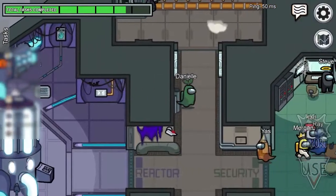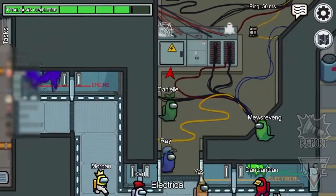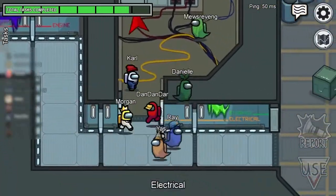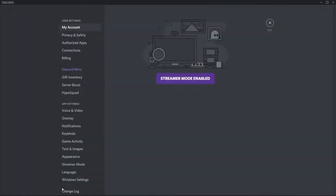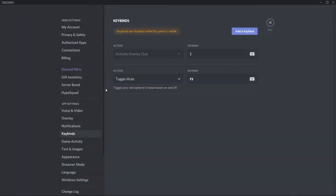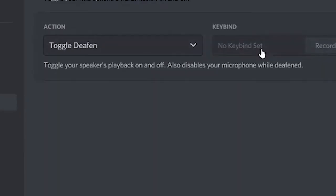It's also worth noting that some deceased crewmates like having the option to talk amongst themselves instead of using the in-game text chat. So while we're here, we ought to add a Toggle Deafen keybind as well. The same steps apply as before — only when you reach the action drop-down menu, click on Toggle Deafen and use a different keybind.